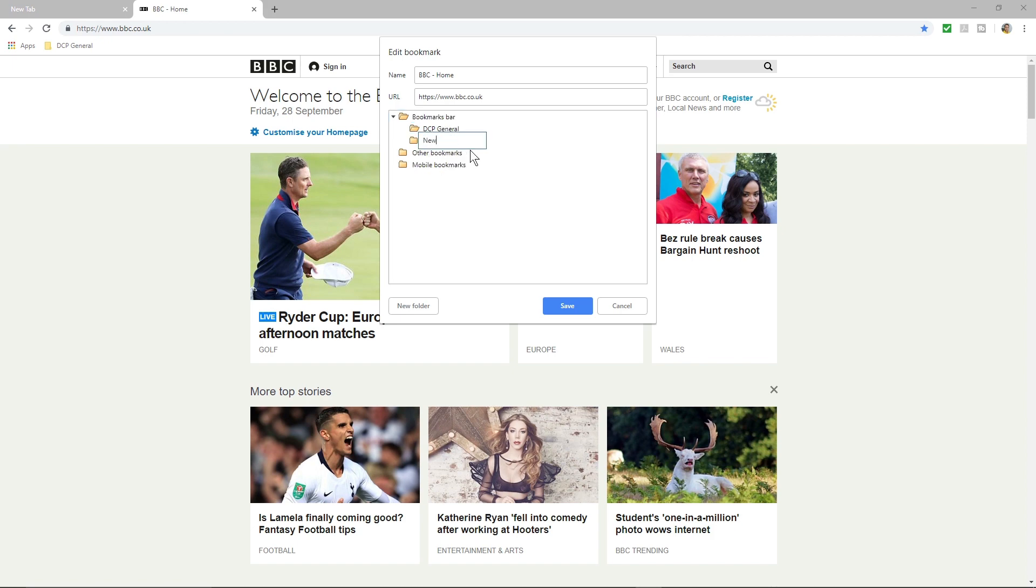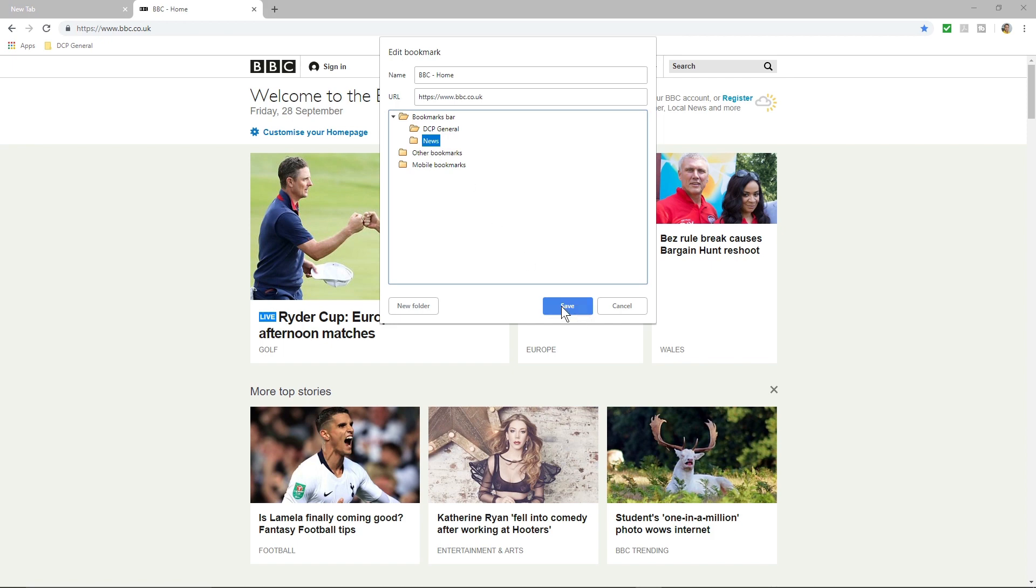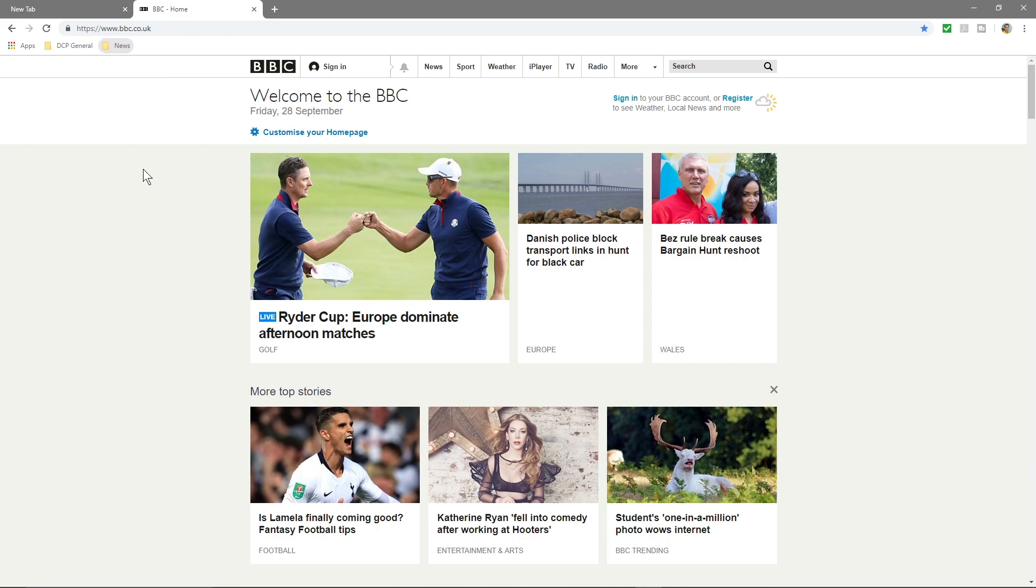I'm going to call it News and then I'm going to make sure that folder is selected and then click Save. And now you'll see this new option here called News and it's got one website inside of there.